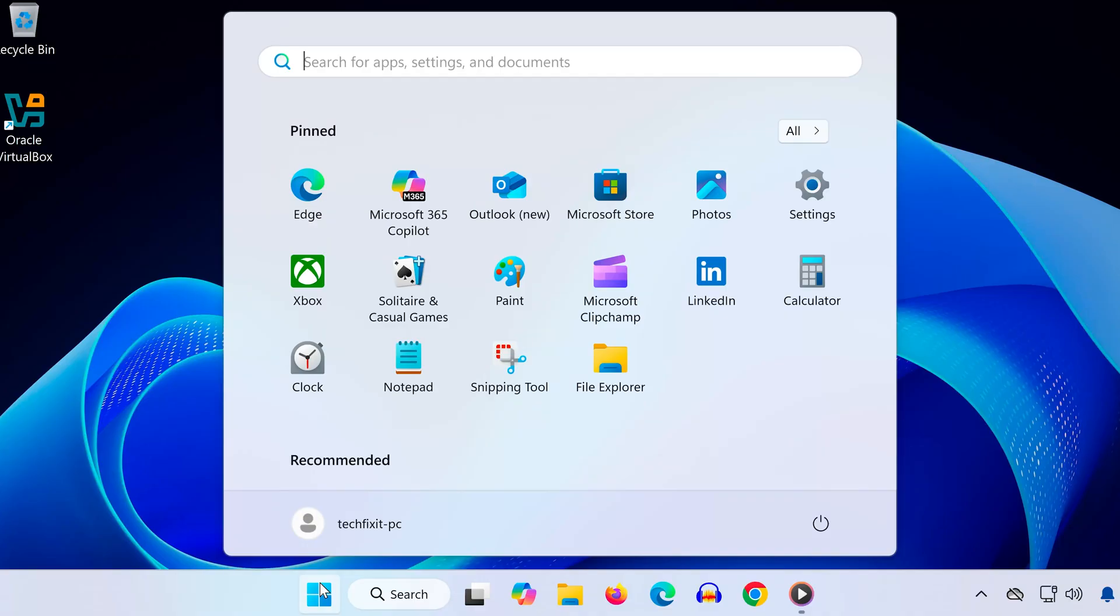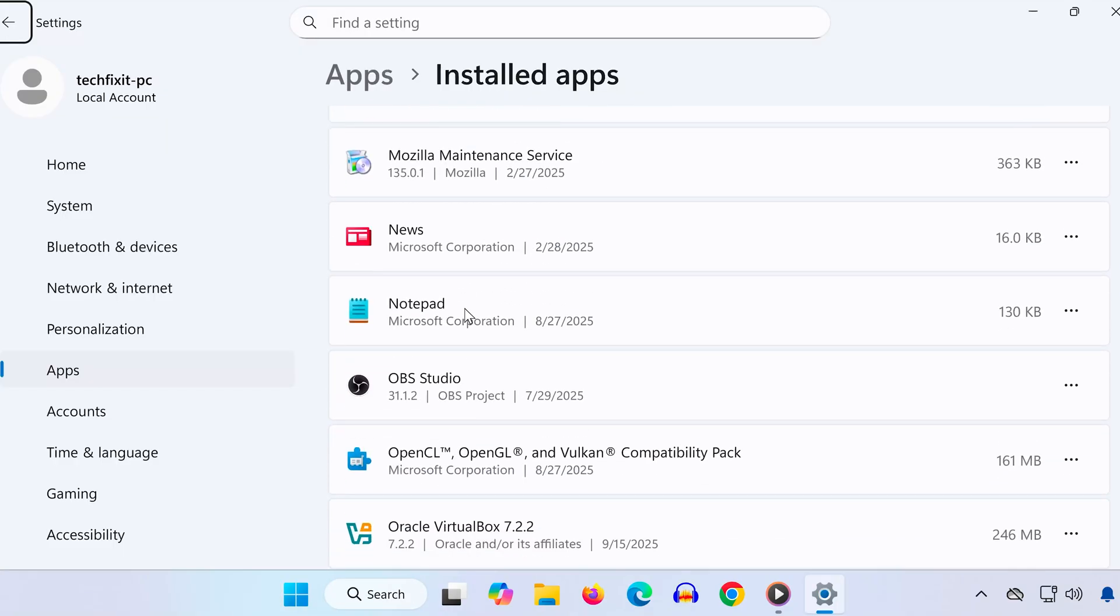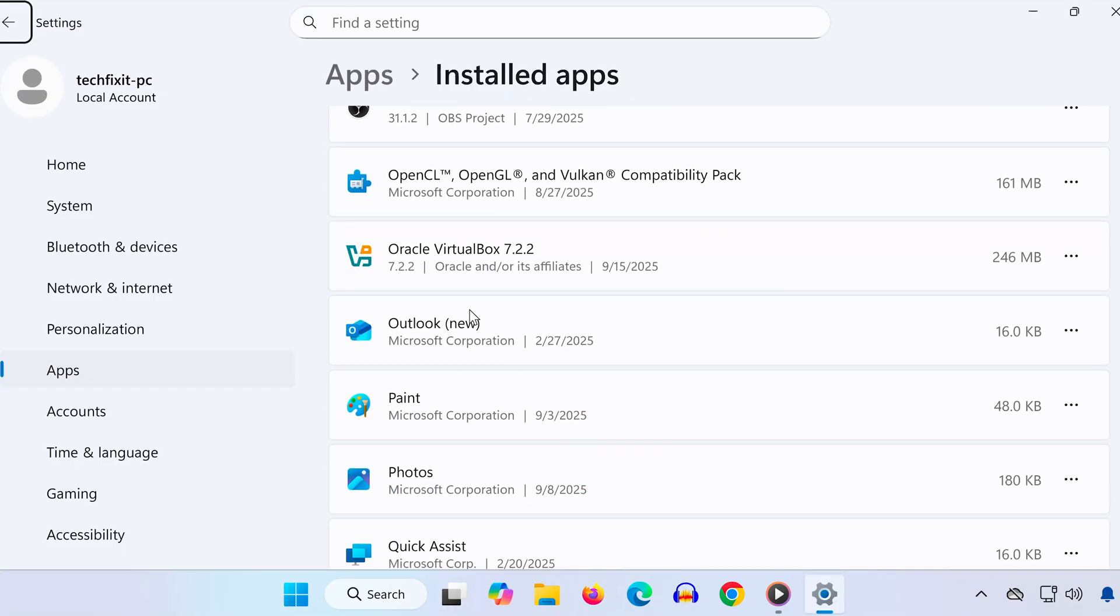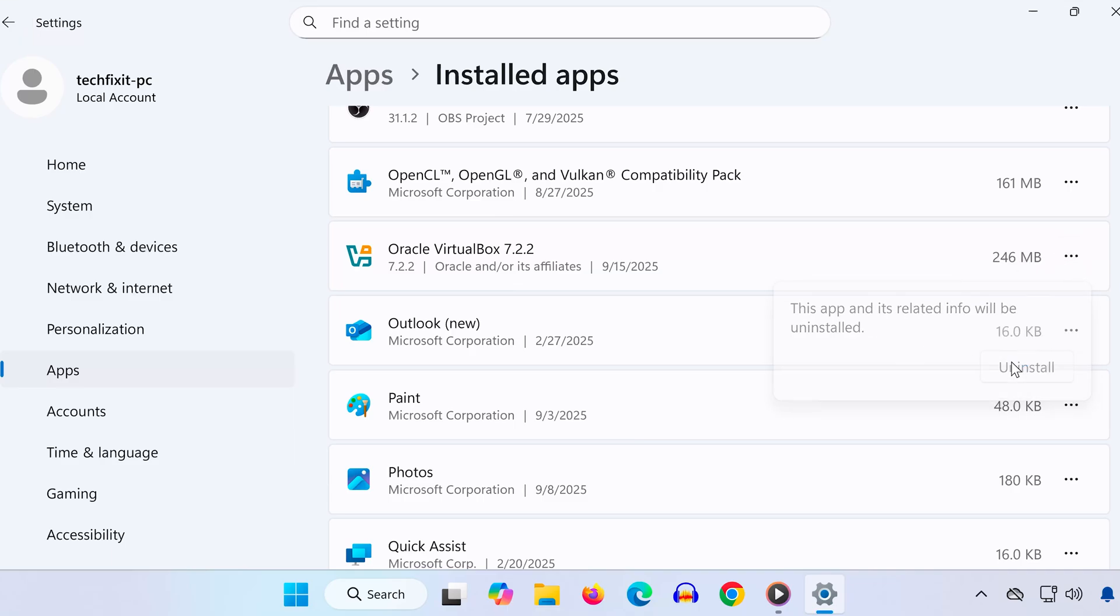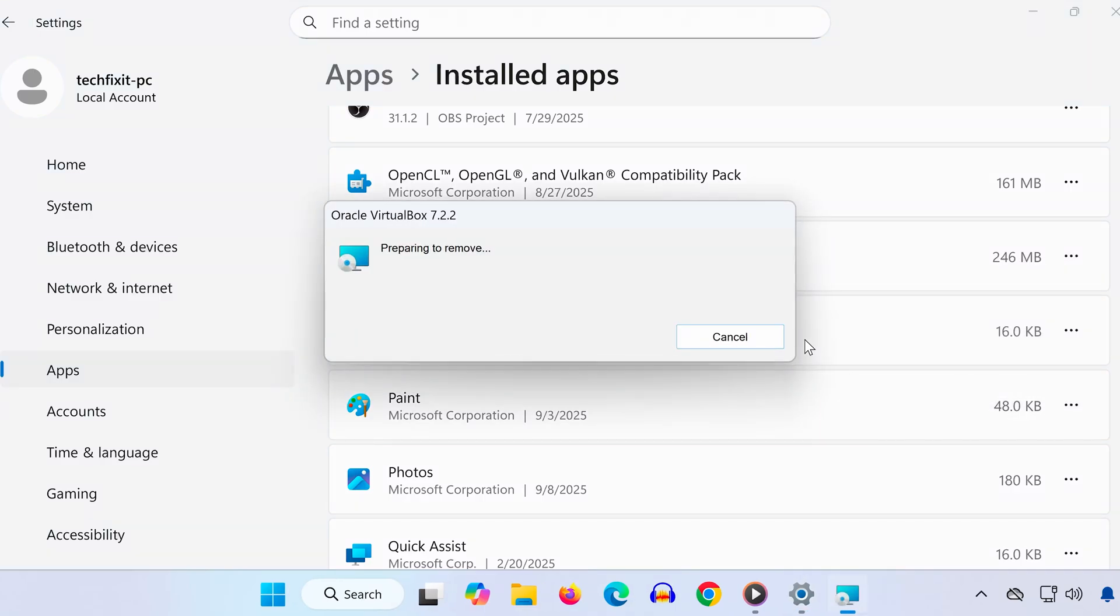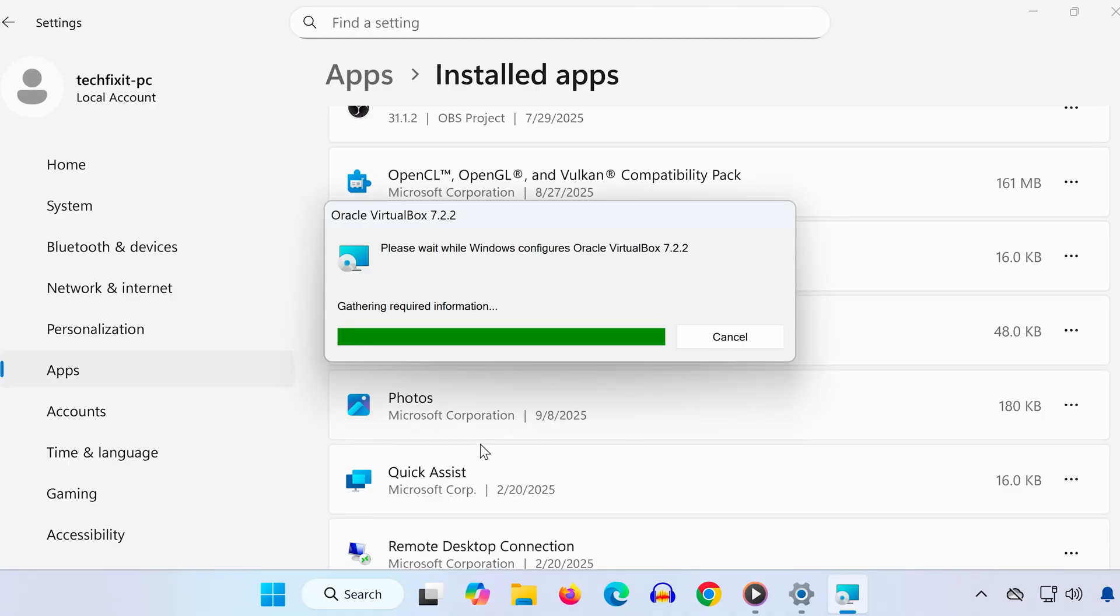Method four: Open the Start menu and type 'Add or remove programs.' Scroll down until you find Oracle VM VirtualBox. Click the three dots and select Uninstall. Once uninstalled, go to the official website, download the latest version, and reinstall it. Finally, restart your PC, and that's it.